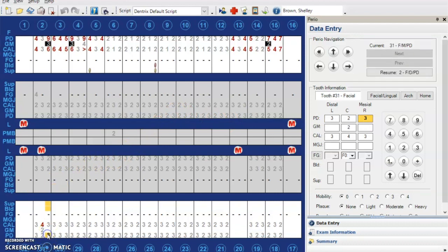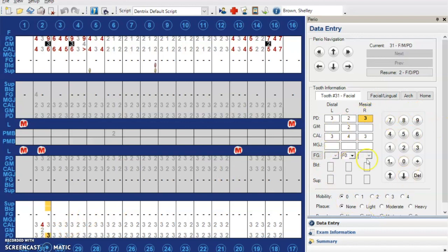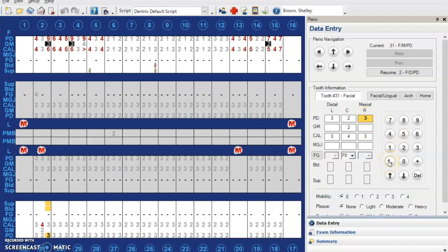So what you're going to do is you're going to click on the site, whatever it is, and then you're going to go over here to your perio panel and click on whichever. This is the mesial of 31, so I have it connected right here, mesial of 31. You're going to push this one, the one point.